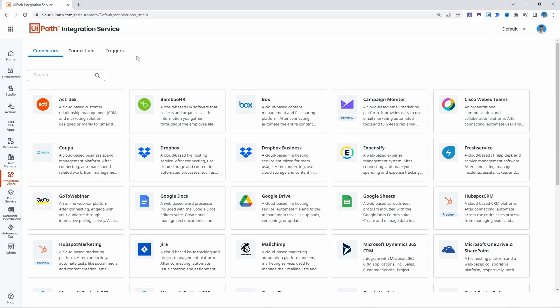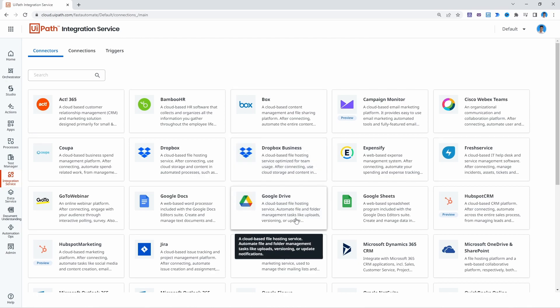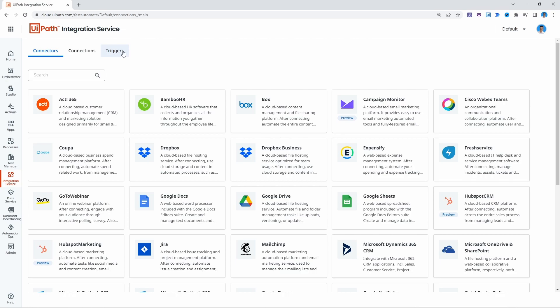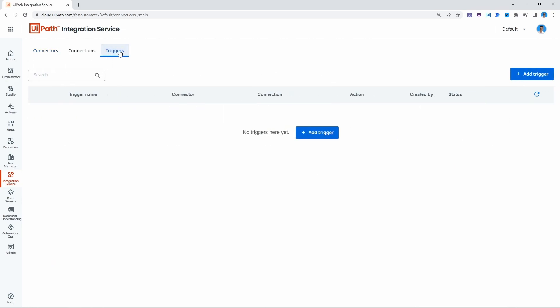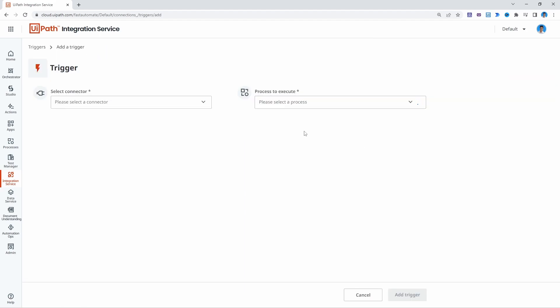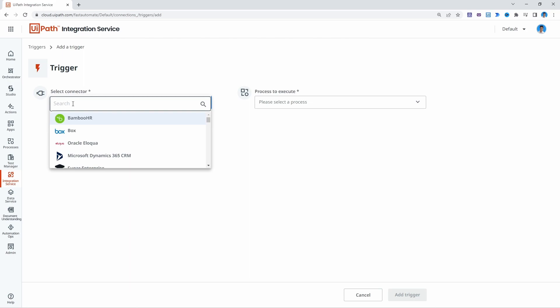So to create a trigger that will trigger the process based on the Google Drive file upload, let's click here where it says triggers and now let's click on add trigger. First we must select the connector. So in this case let's search for Google Drive.